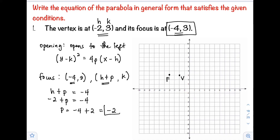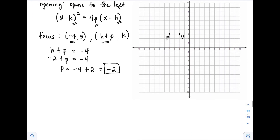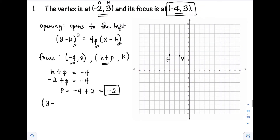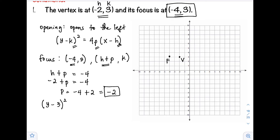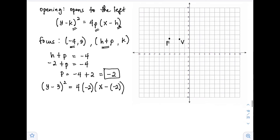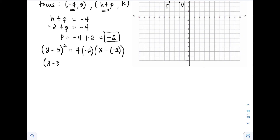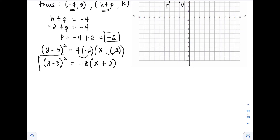So p = negative 2. Now we have h, k, and p, so we can write the standard form: (y − 3)² = 4(−2)(x − (−2)), which simplifies to (y − 3)² = −8(x + 2). This is our standard form.